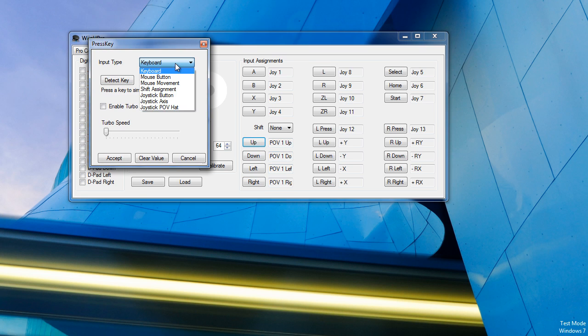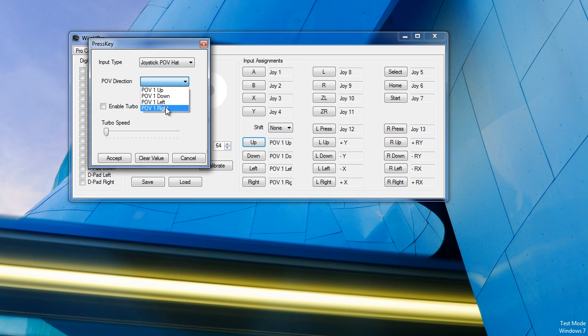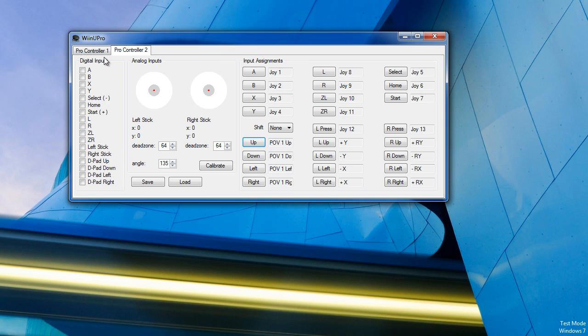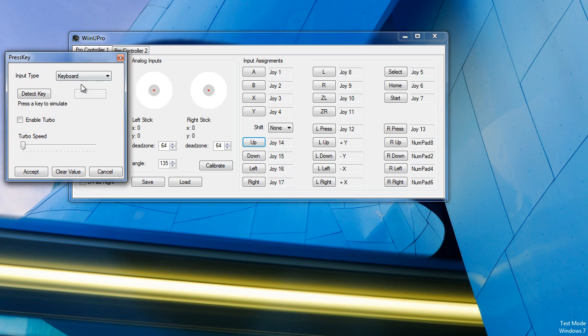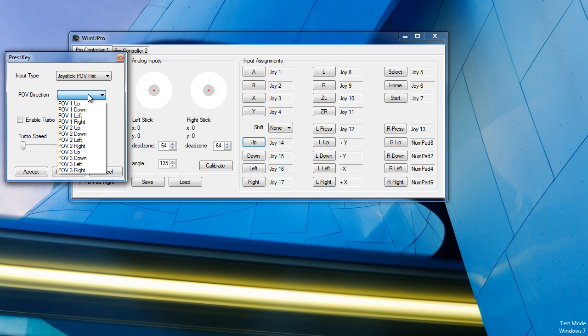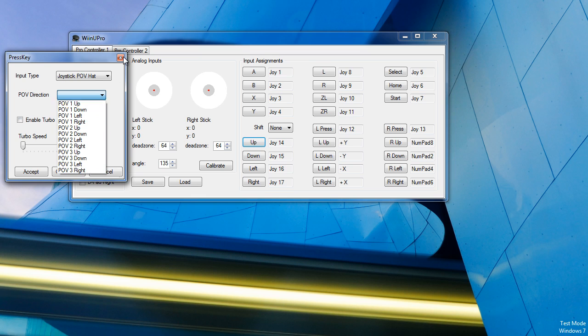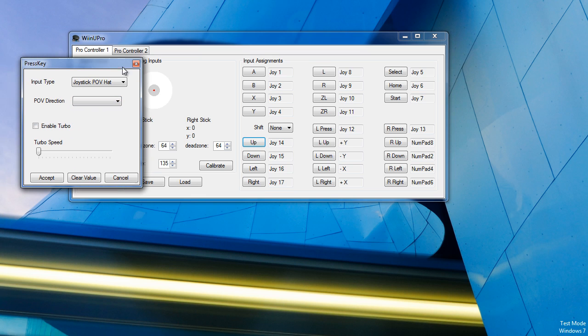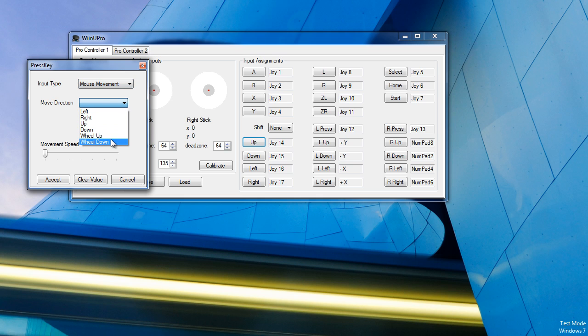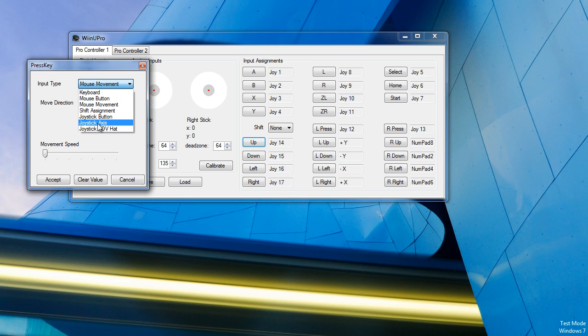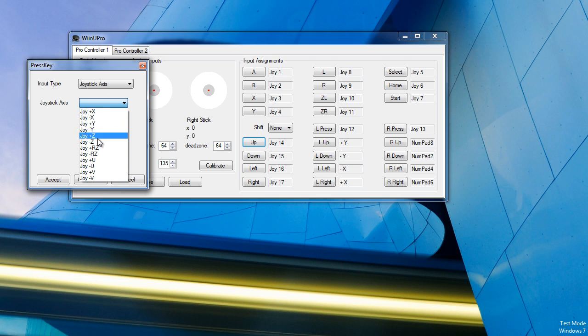You can click on that, go to Assignments as Normal, and you can change the POV hats. And as you can see, you can have up to 3 over here. And we also have underneath Mouse Movement, there is now Wheel Up and Wheel Down along with the Movement Speed. You can also select Joystick Axis to be set to Digital Inputs.